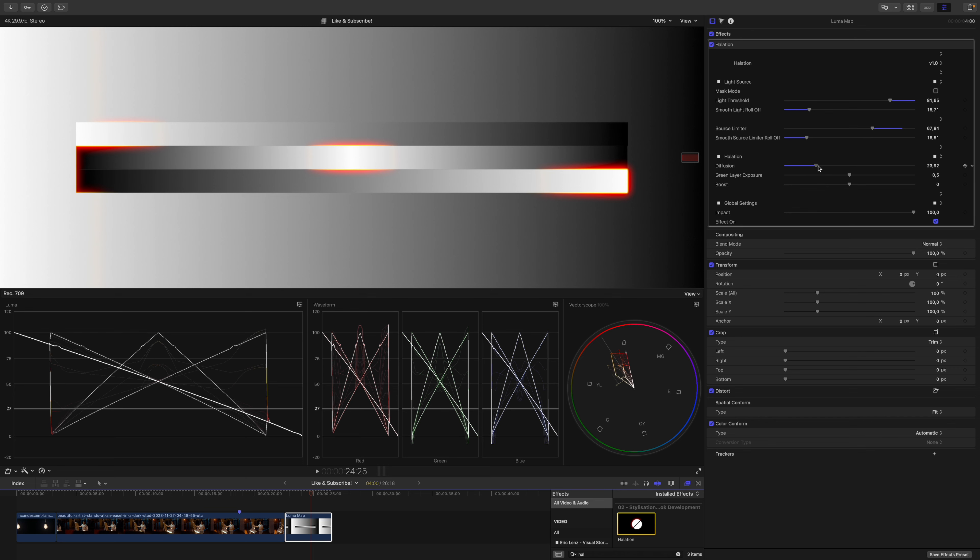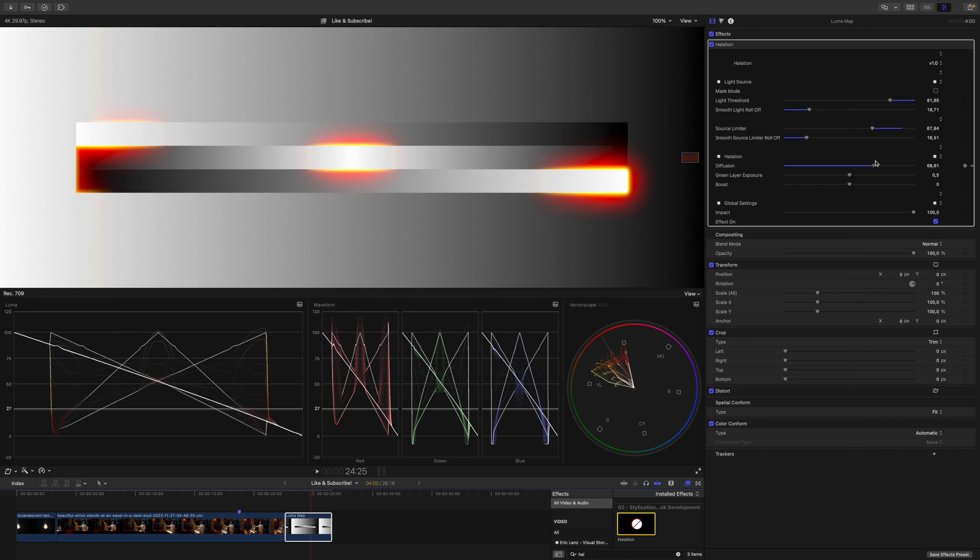Now I can turn up the diffusion quite a bit so you can see what's going on. Actually let's go bananas for this demonstration.